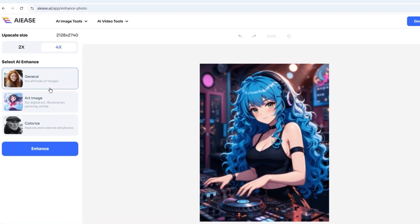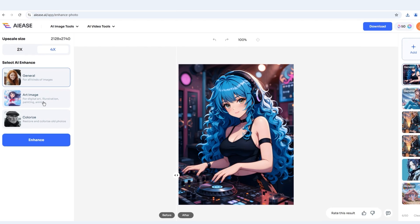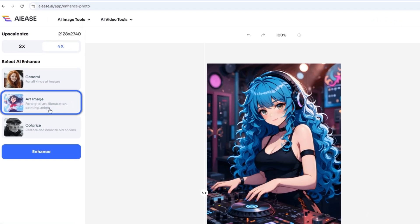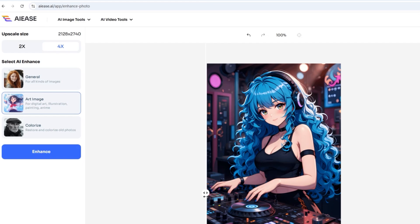Not sure which mode to pick? For regular photos, the general mode keeps natural tones while removing noise. But if you're enhancing a sketch or anime, art image mode will preserve bold outlines and vibrant colors.